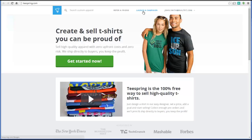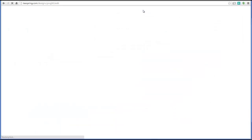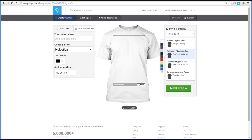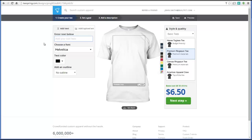What you want to do is go out to teespring.com to launch your campaign. Go to 'Launch a Campaign' right up here in the top navigation bar. It's super simple. This is just a text-based design, and that's what most of these designs end up being on Teespring, which makes it easy. I'm going to show you all the options.